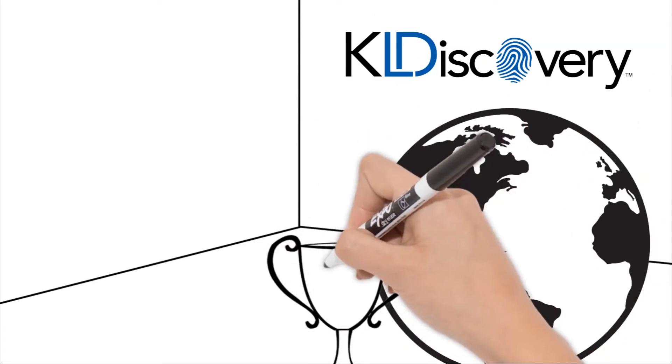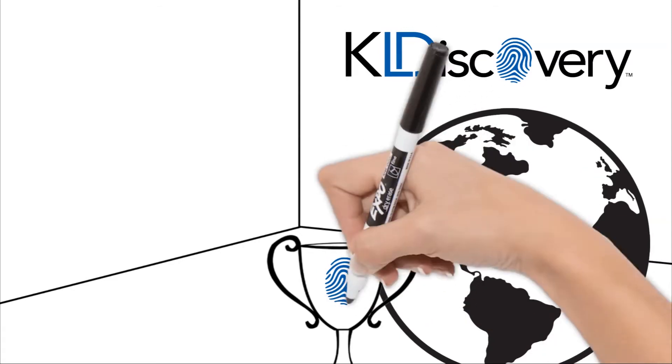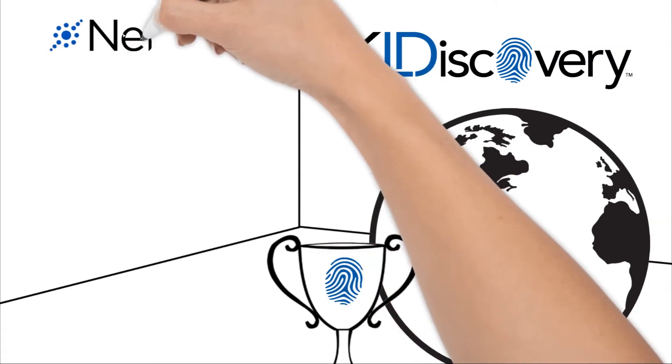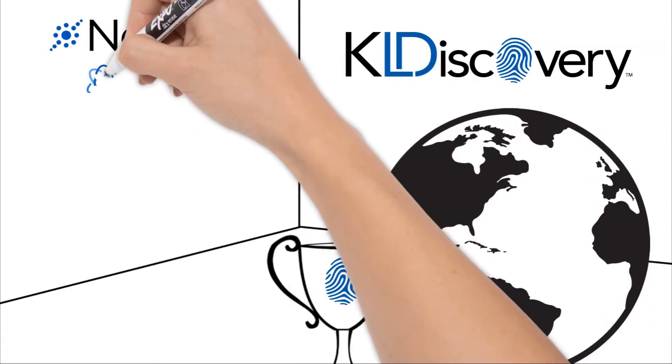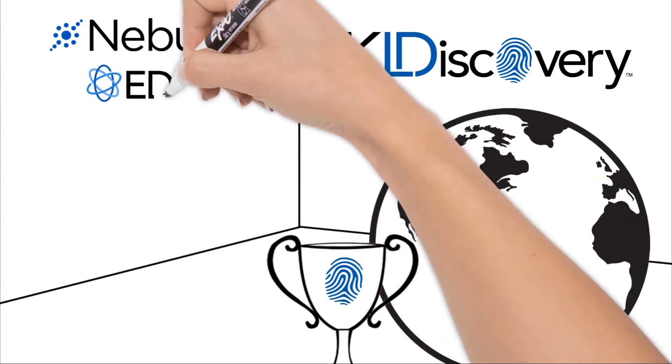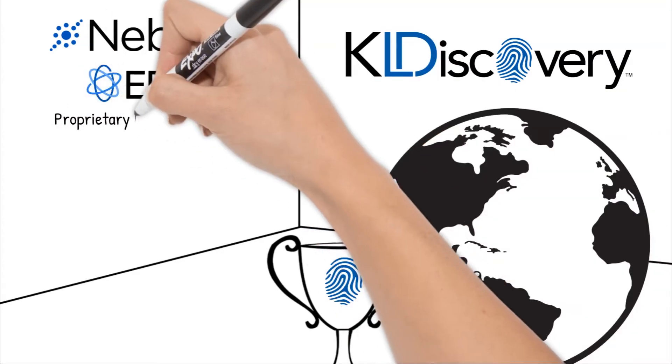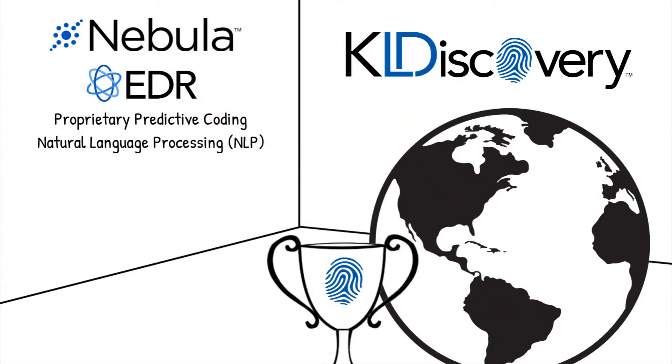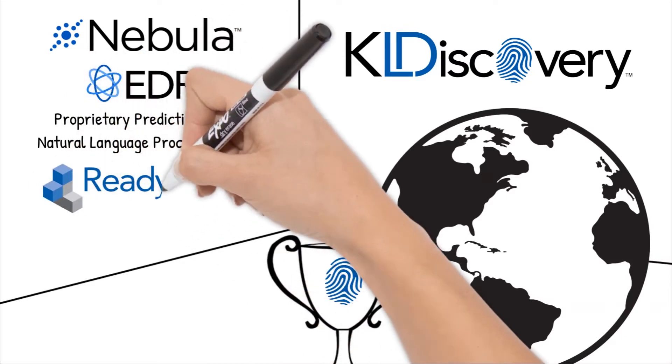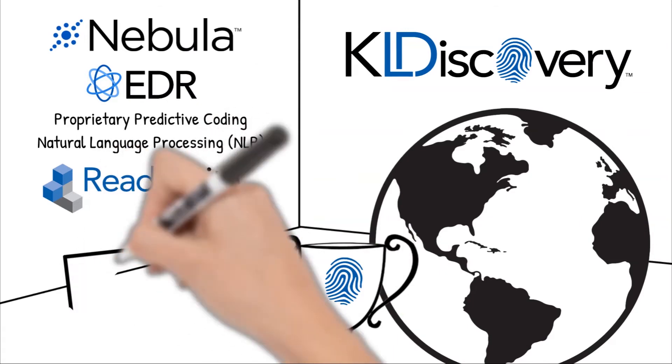Every major component of the EDRM that we offer our clients is processed using proprietary software, including our two proprietary review platforms, Nebula and EDR, our proprietary predictive coding and natural language processing workflows, and ReadySuite, our custom data production toolset.